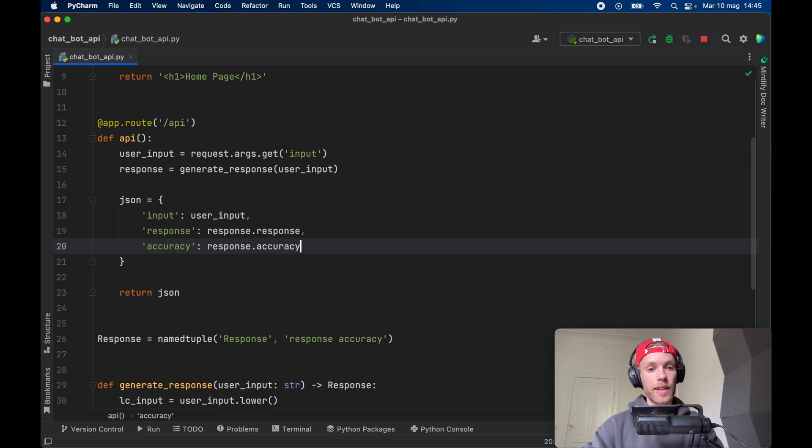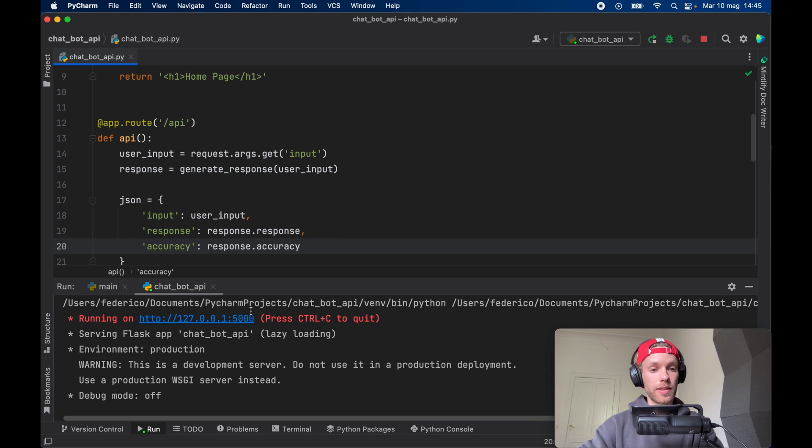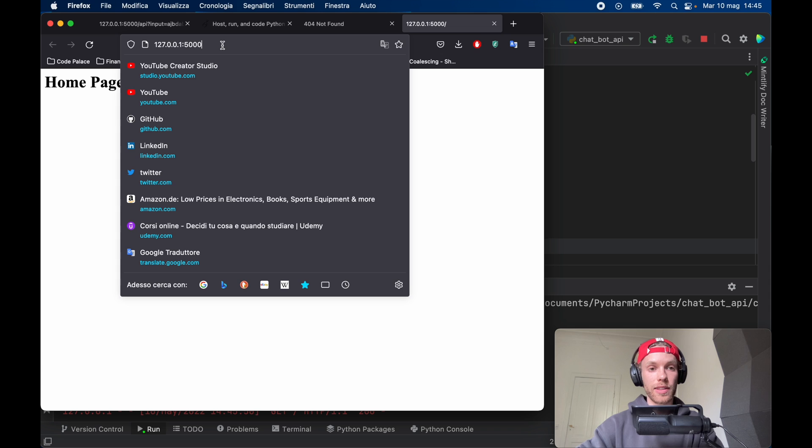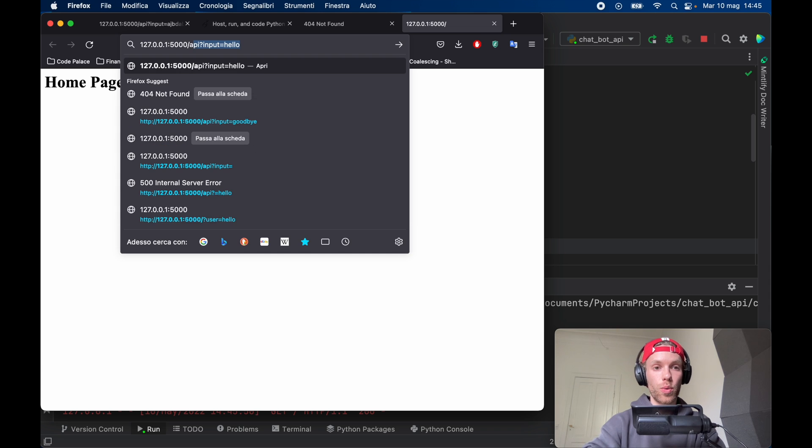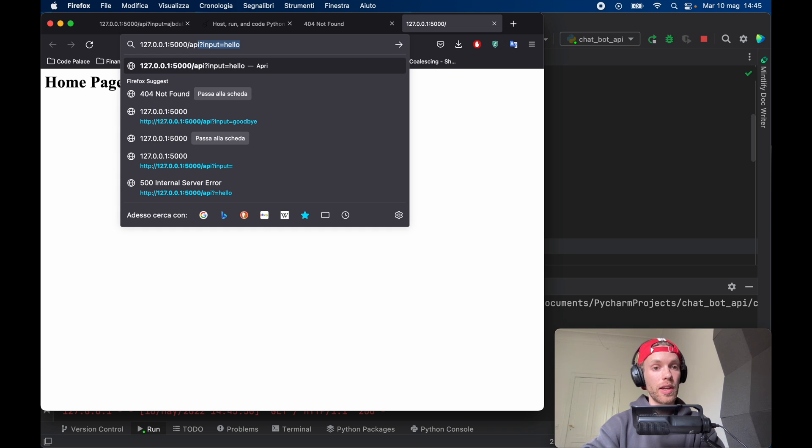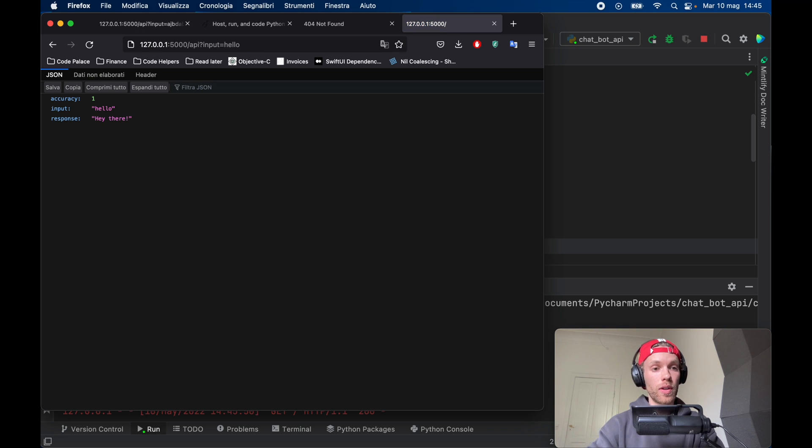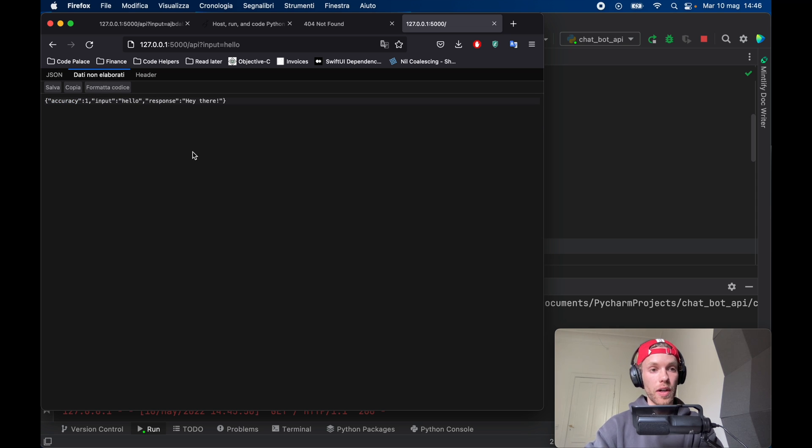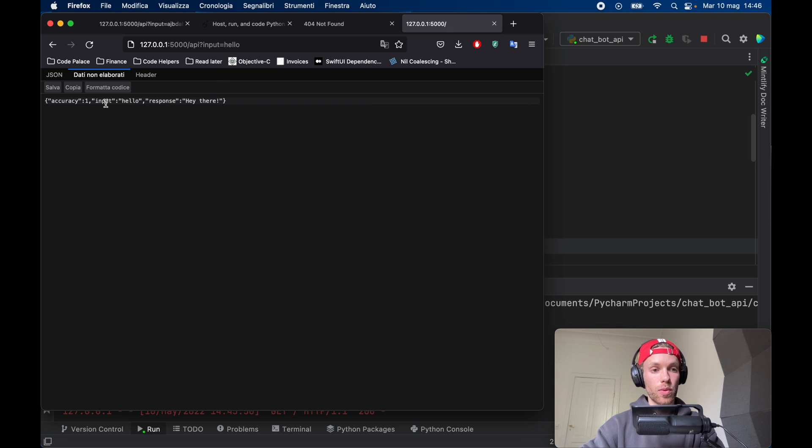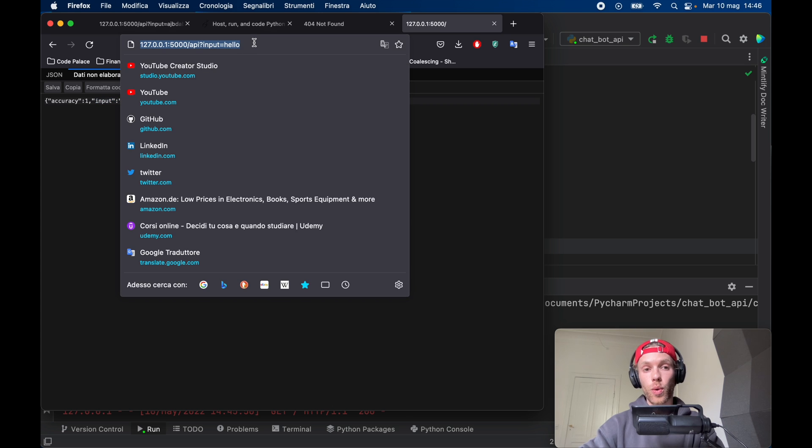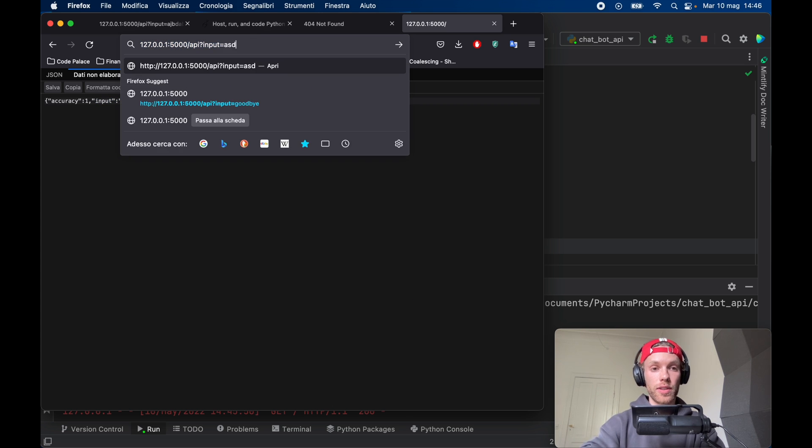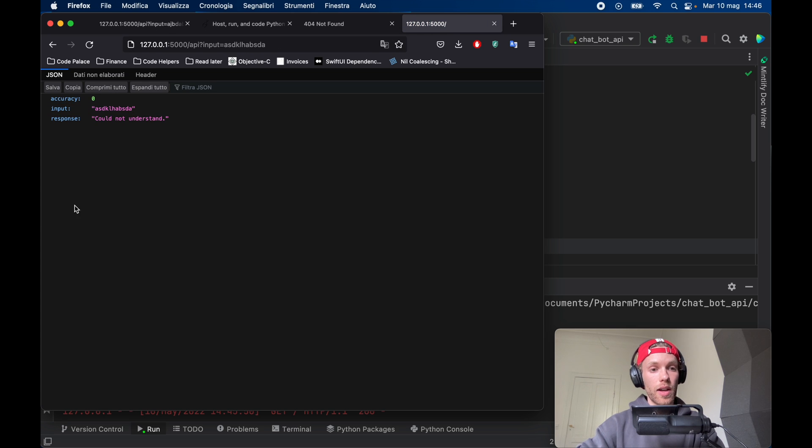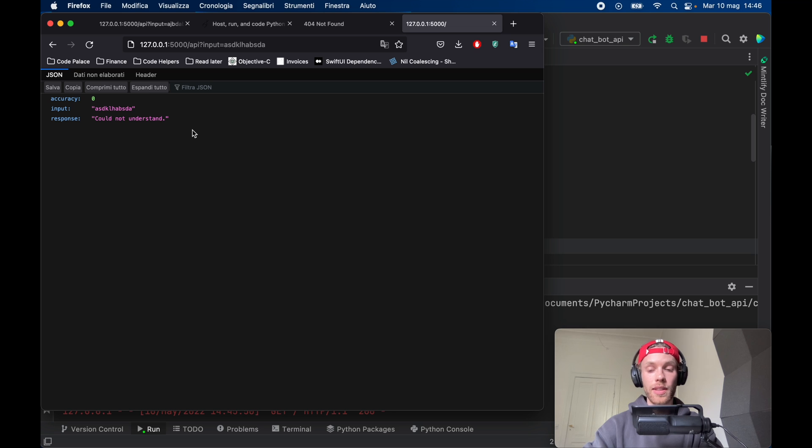So now we can actually go ahead and rerun this and when you tap on your IP address you can go ahead and specify that you want to call the API with the input of hello and it's going to return to you a JSON file with all of the information that you decided to provide and accuracy will be set to one if you say hello and it will have input of hello and the response of hey there. So anybody can use this API in their own website and you can even change this to something random and it's going to say could not understand the accuracy is zero.